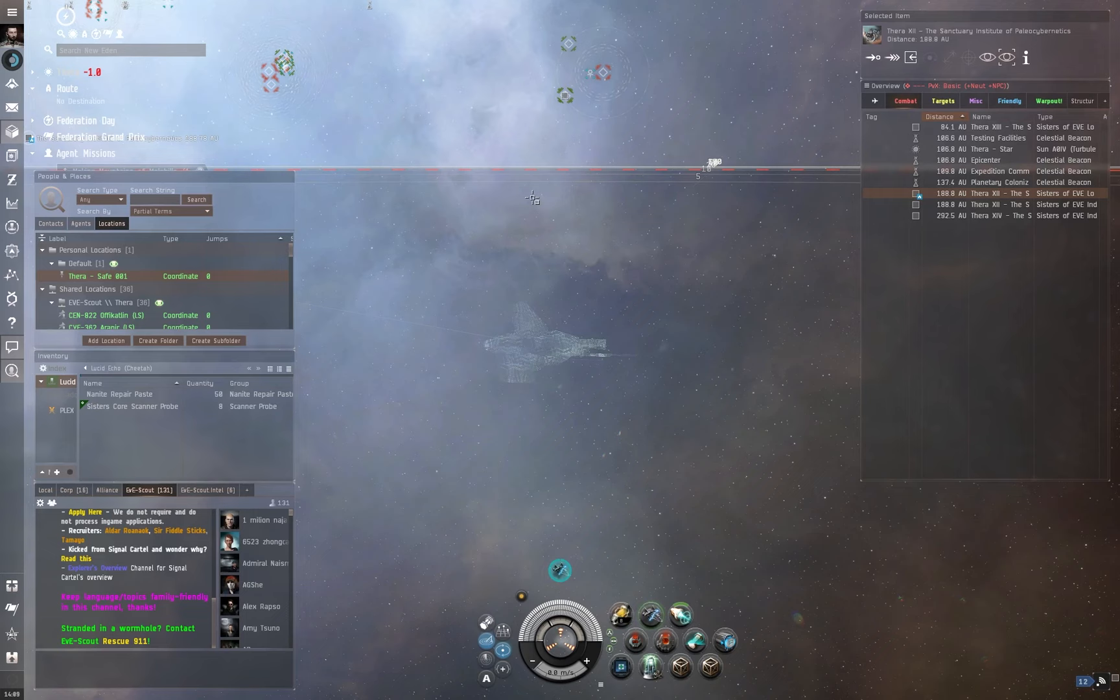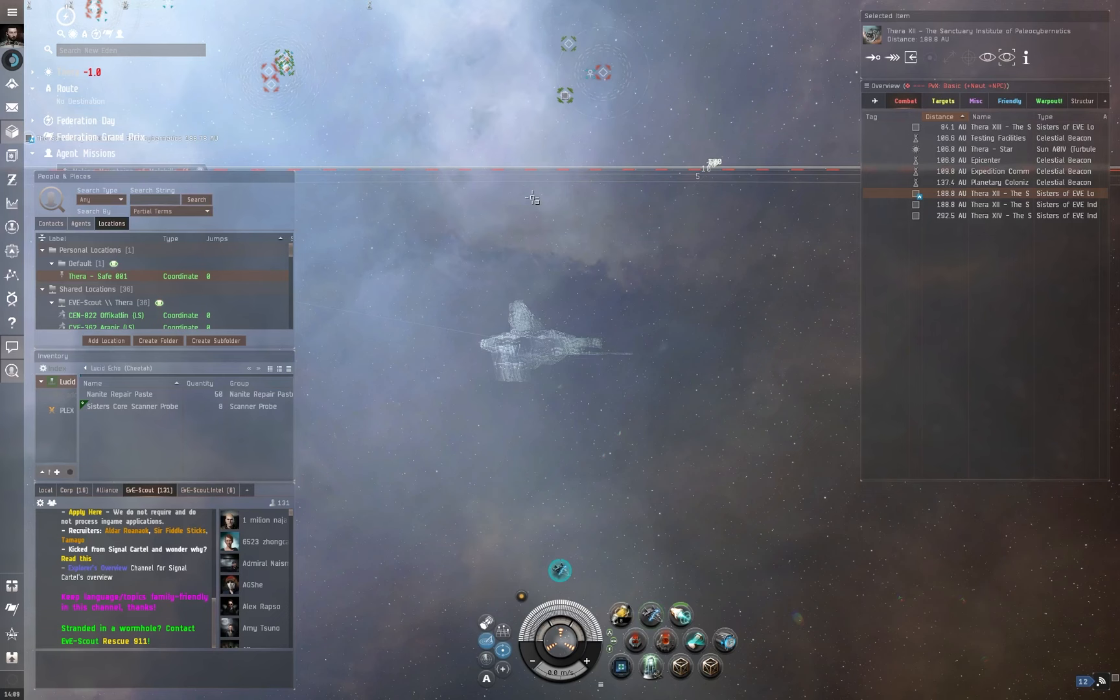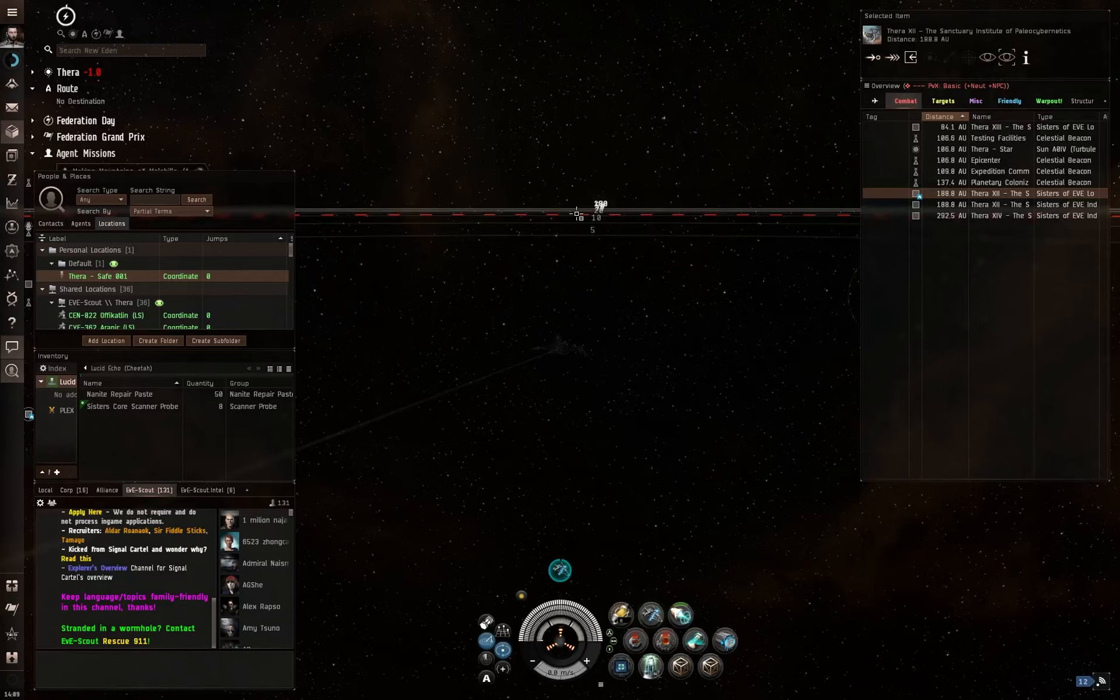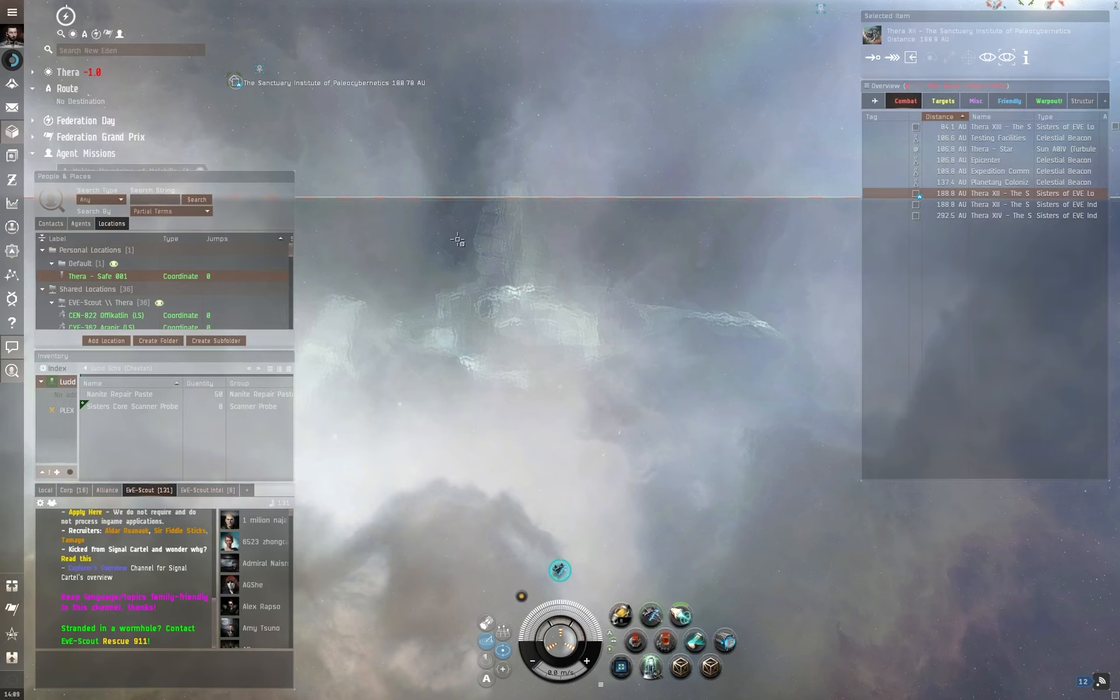And then I can either jump back into Thera or dock up in a new system, new station, until I find a closer wormhole. I have embraced the Space Nomad lifestyle, and it's a really cool lifestyle.